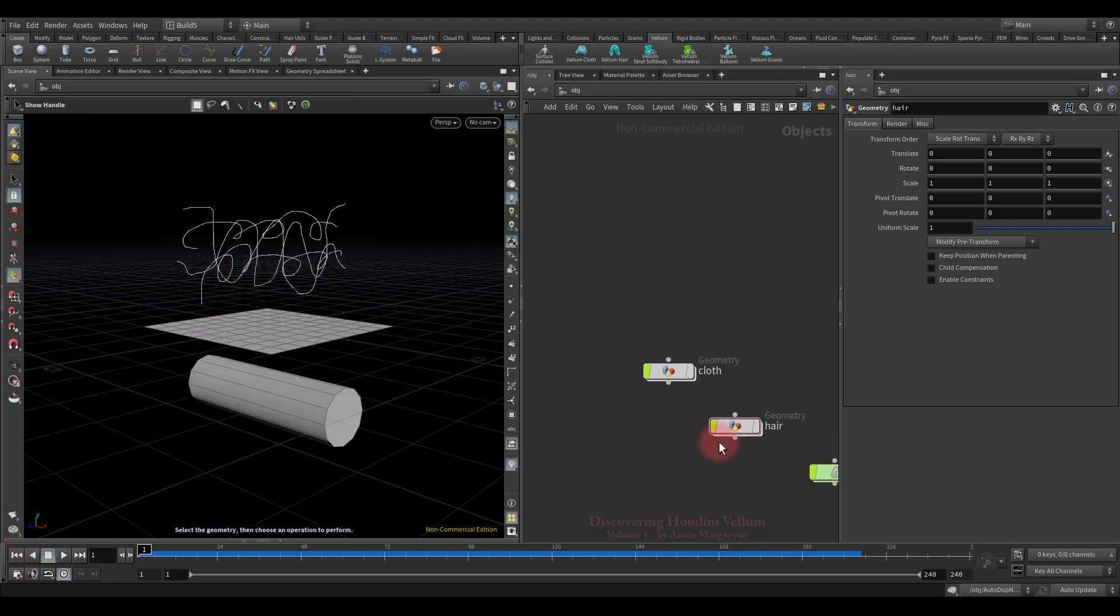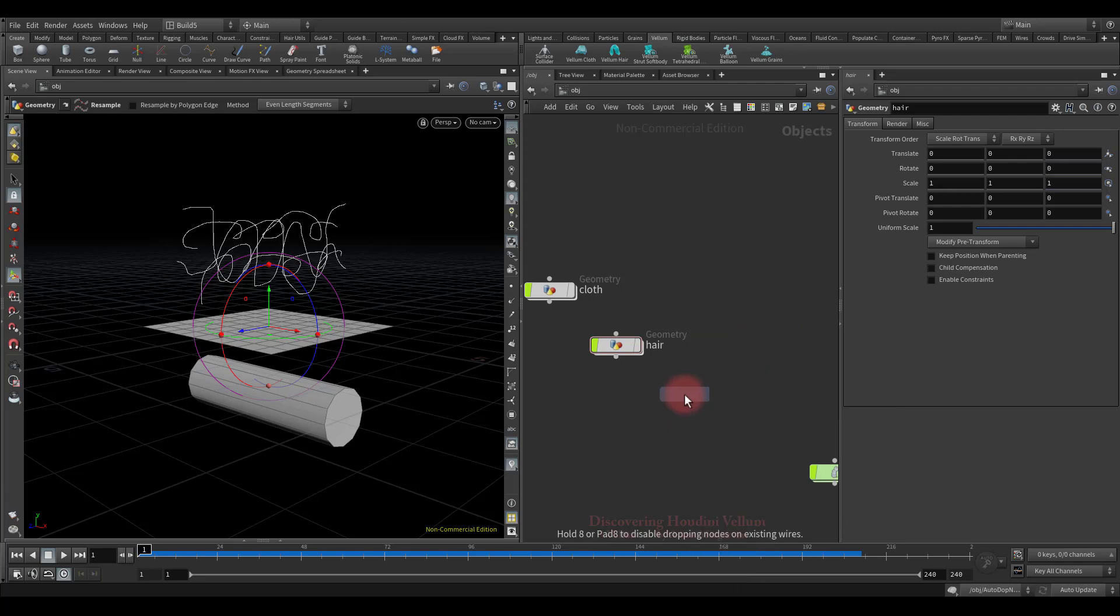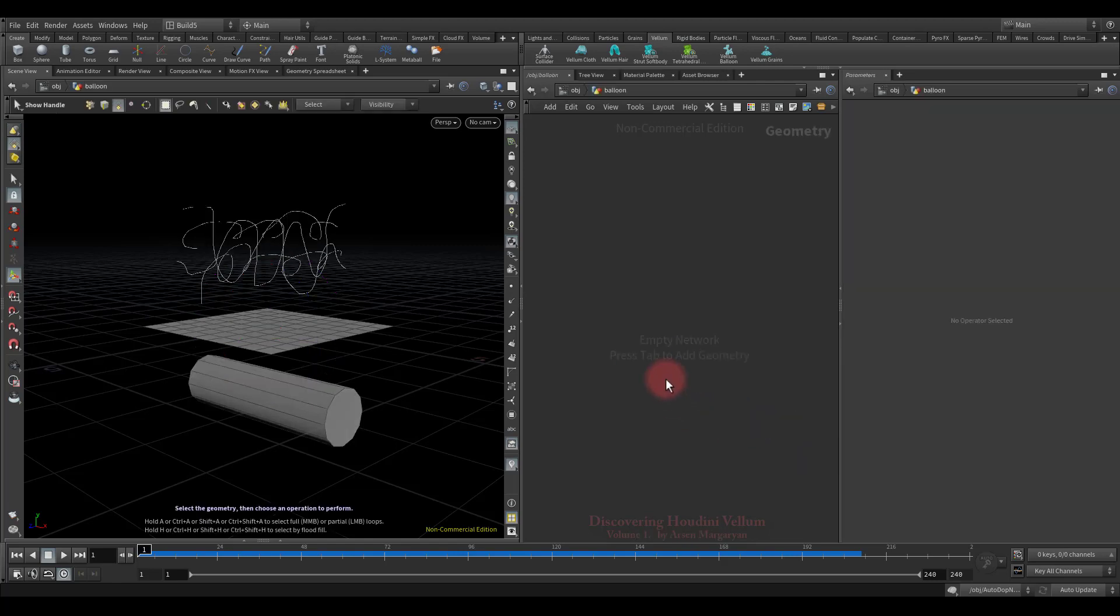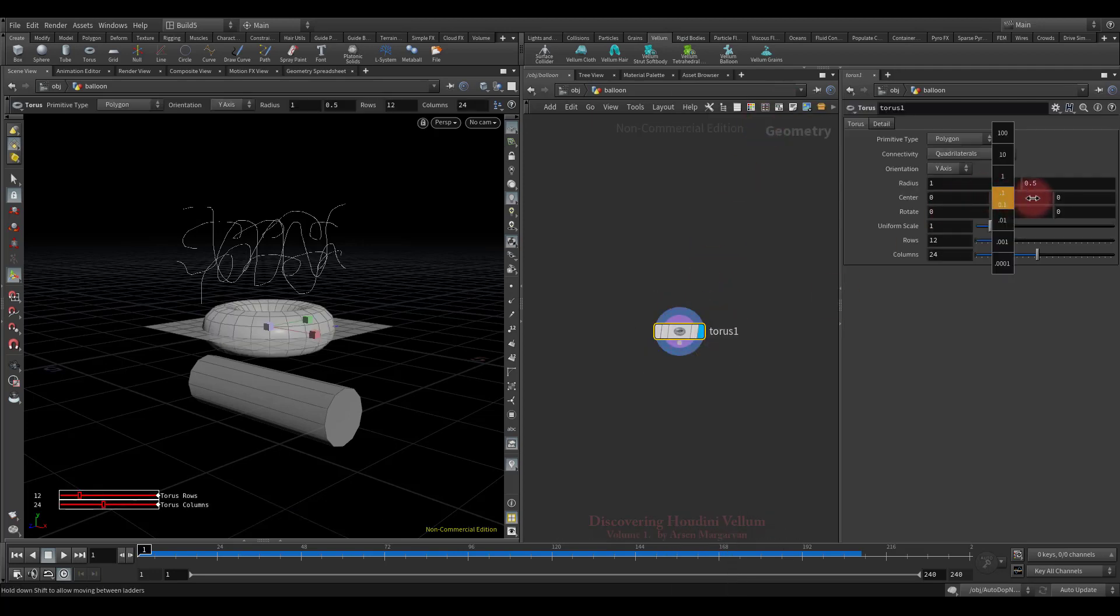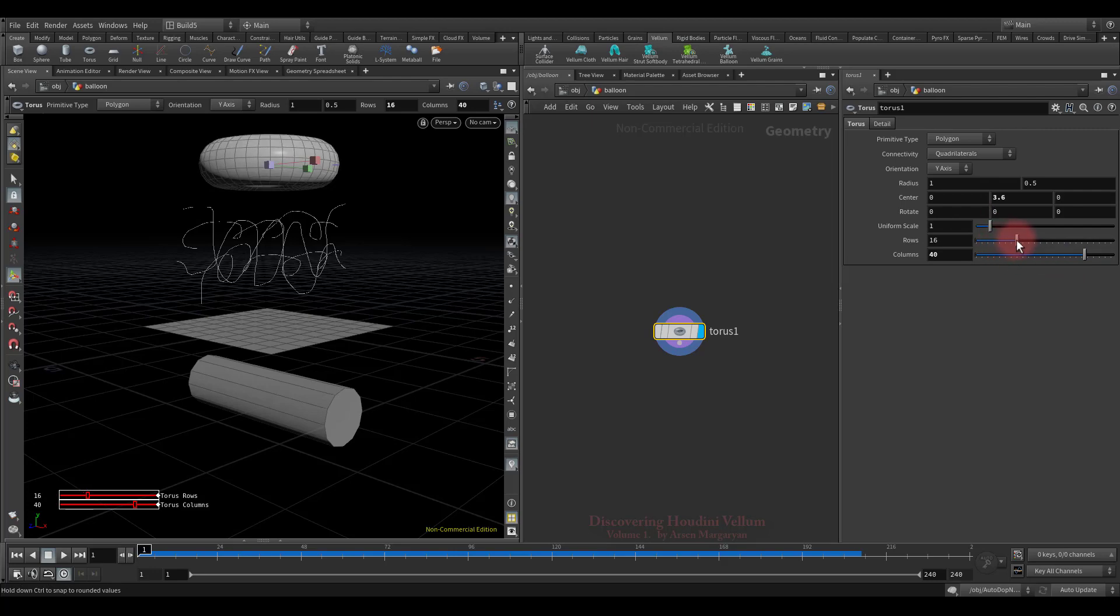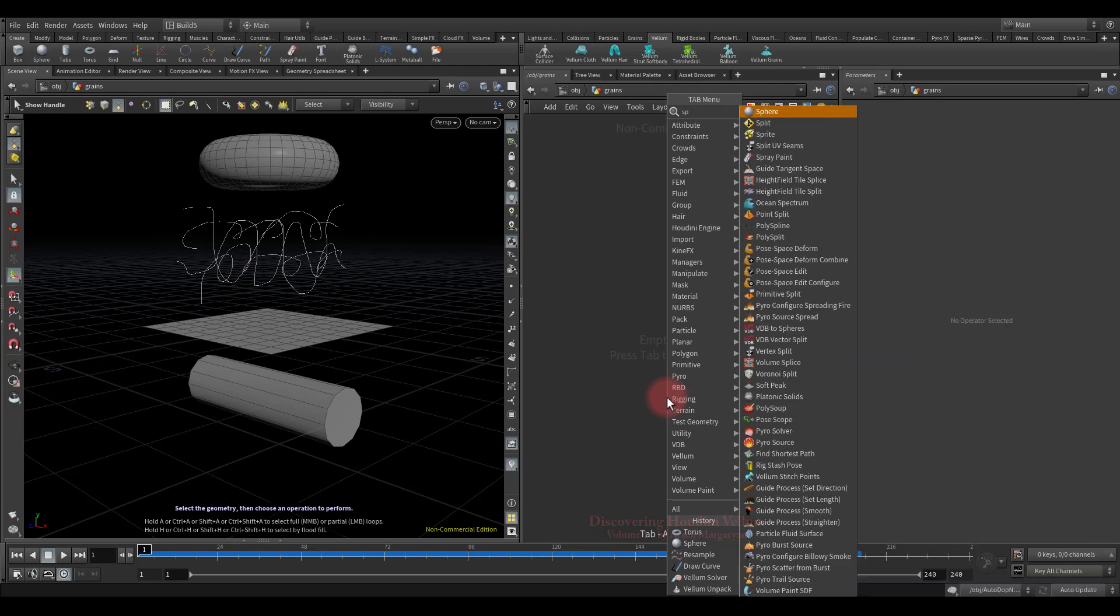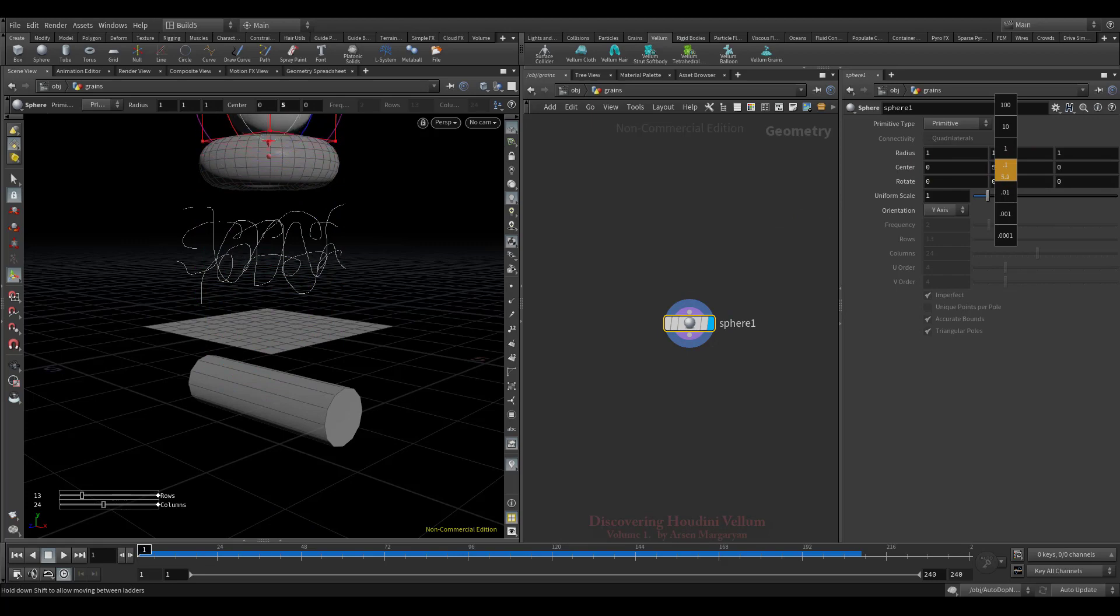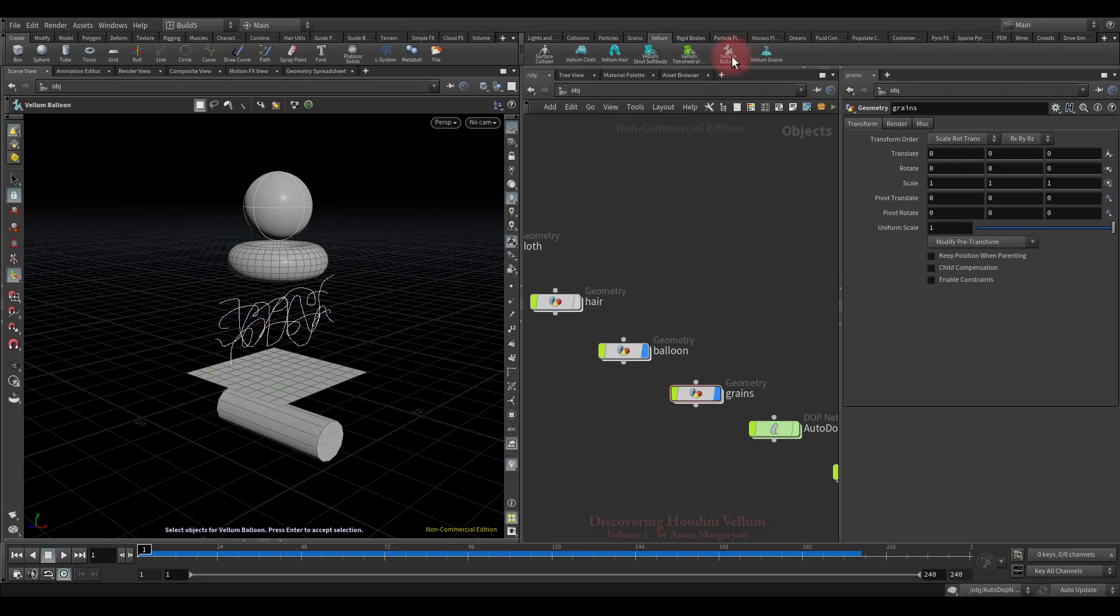Well, now I propose to add to these the balloon and grains. Let's again create an empty geometry container, then duplicate it. The first one, let's call balloon. The second one will be grains. So, now let's dive into the first one and create the balloon geometry. Let's move the torus up. Then increase a little the columns and rows. Good, now let's create the geometry for the grains. I will use the sphere. Let's move it over the torus. Like so.